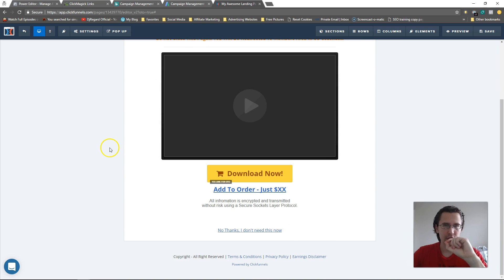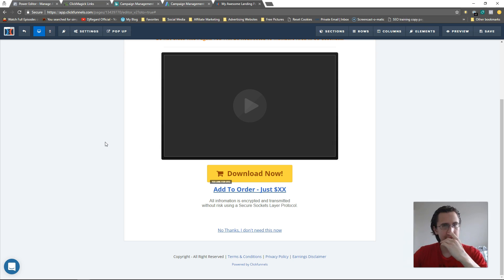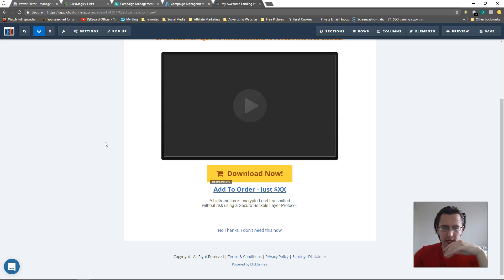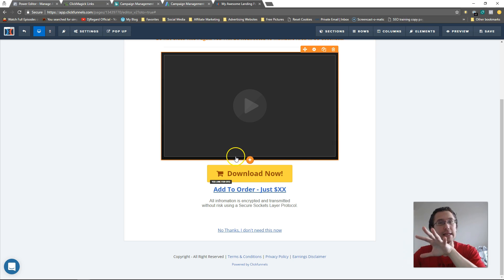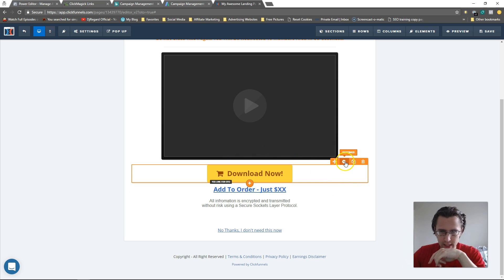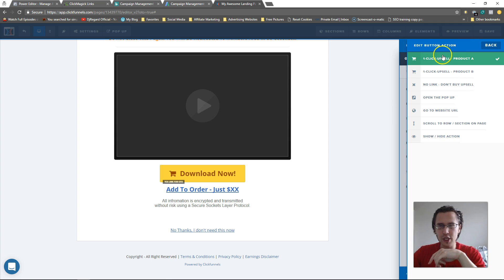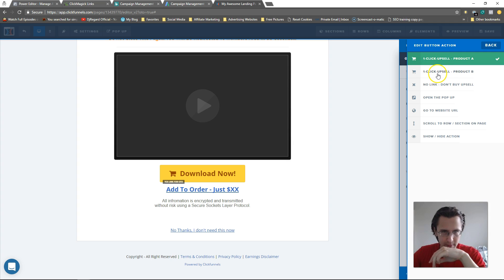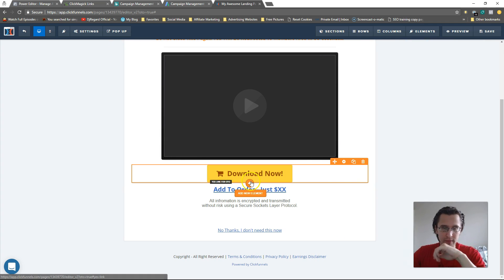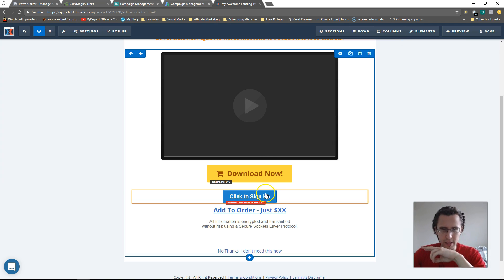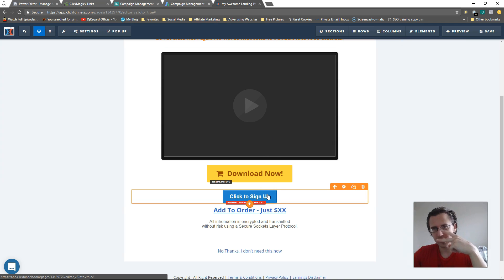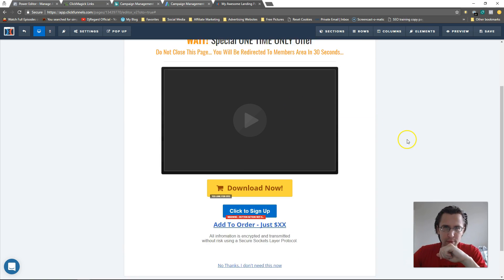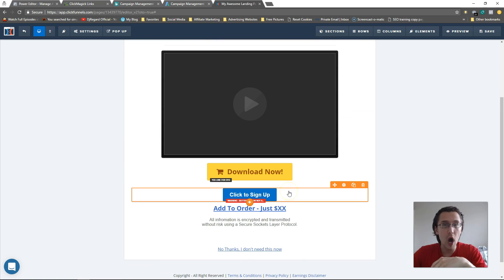I've added some products for this downsell page. One thing I forgot to mention: you need to add separate products for every single OTO page — you can't just add a bunch of products and apply them across OTO pages. Now when I click 'set action,' I have two options: one-click upsell product A and one-click upsell product B. The limit is two.